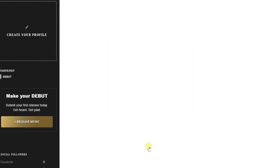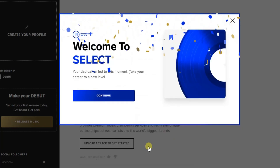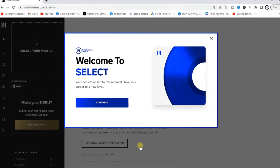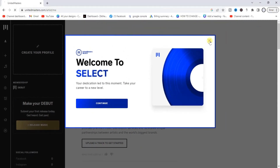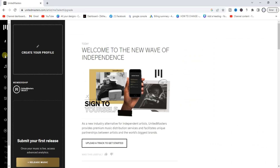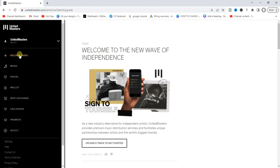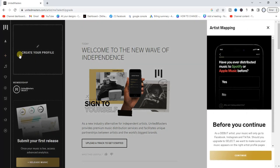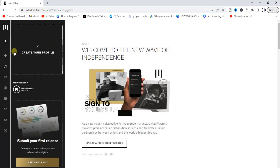It was successful — that worked! Now we have an account. You can see 'Welcome to UnitedMasters.' It says 'Your dedication led to this moment, take your career to the next level.' From this point, what we have to do is upload our first song on Apple Music. If you click on 'Release Music,' you get the option to 'Create your profile' — click on that.